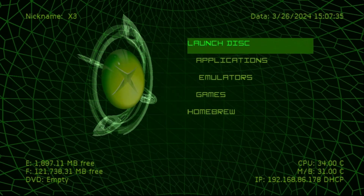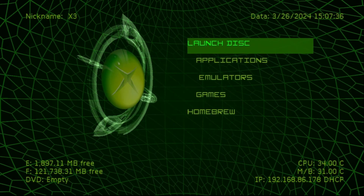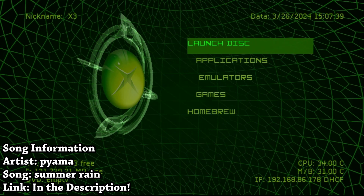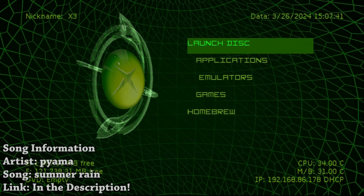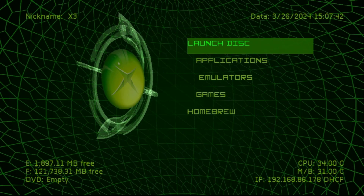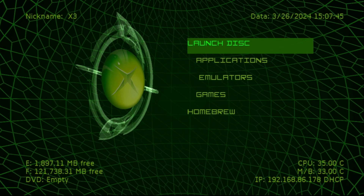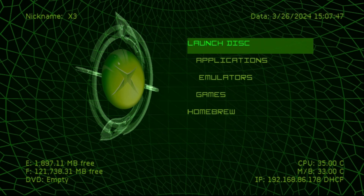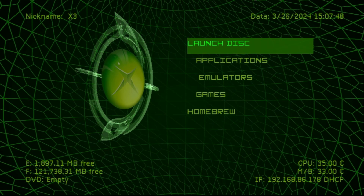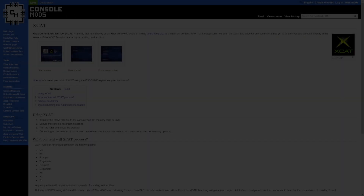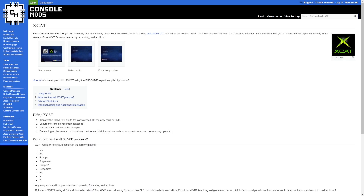Hey, what is going on everyone, it's me Mr. Mario. In this video I'm going to be showing you a community-driven effort which is really helped out by people such as yourself who might have an old original Xbox sitting around with some content on it that has not been archived yet. This is going to be going into an application which was recently released called XCAT, otherwise known as the Xbox Content Archive Tool.